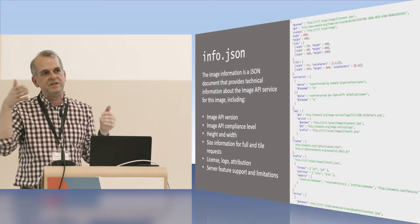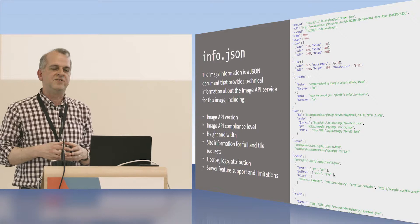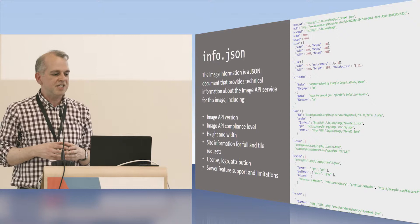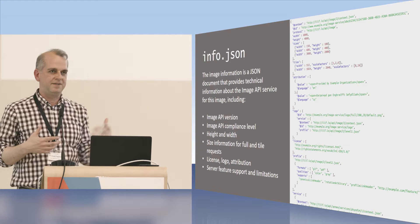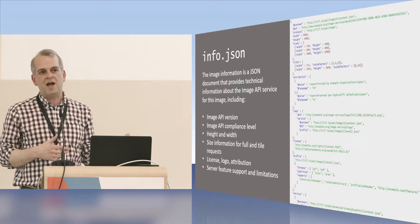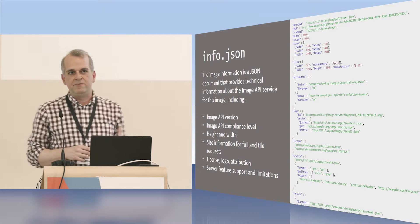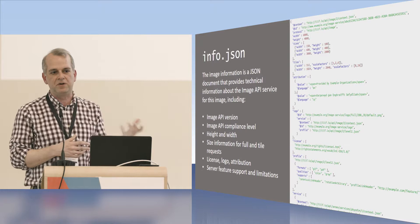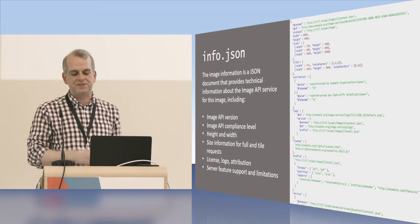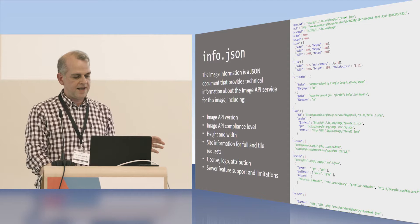There's another piece of this to talk about, which is the info.json. This is technically called the image information document, but pretty much everyone just says check the info.json for this data. And this is available for each image, and it tells you things about the image, such as the height and width, but it also gives you the API version compliance level and provides useful information for viewers that are using the image API as basically a tile server to give you a pan-zoom experience. So viewers like OpenSeaDragon will request this and figure out what the optimal tile sizes are and so forth to be requesting from the server. So this is the last piece of the image API.